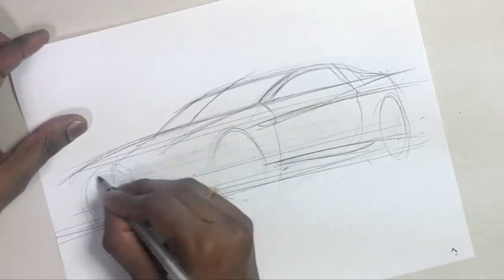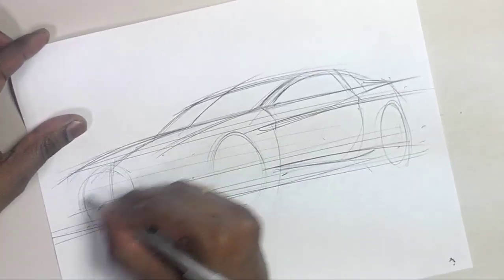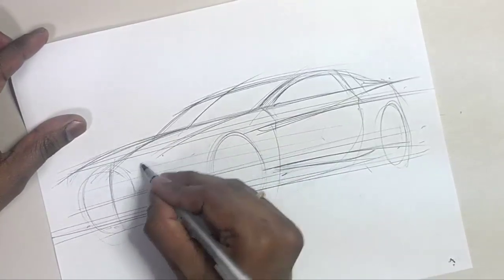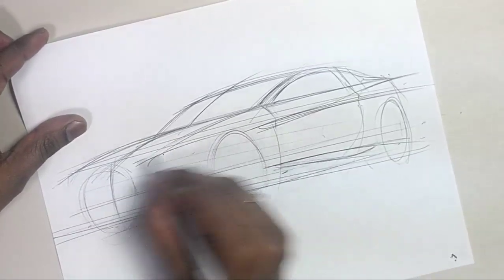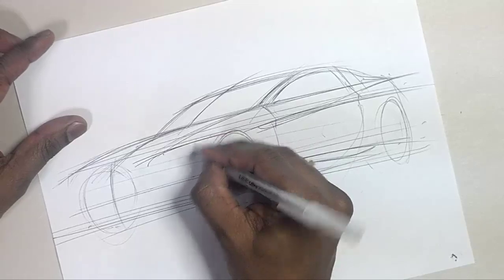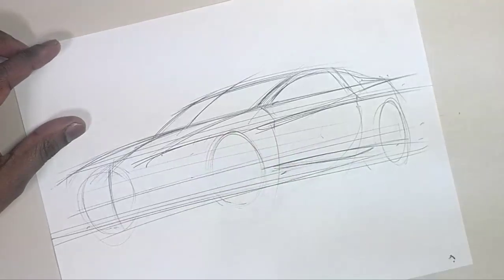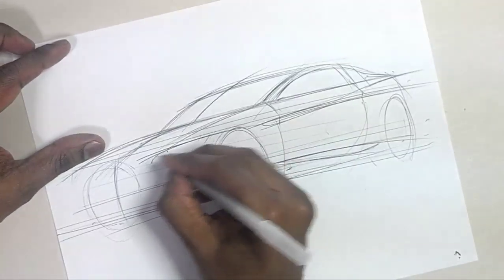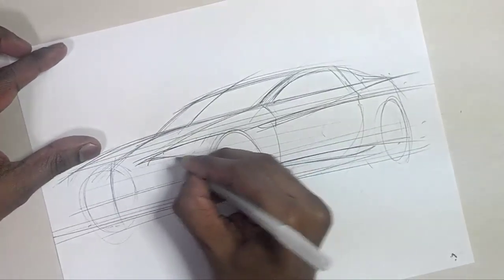Alright, so we've got this and I'm going to just add some shape for a headlamp here.